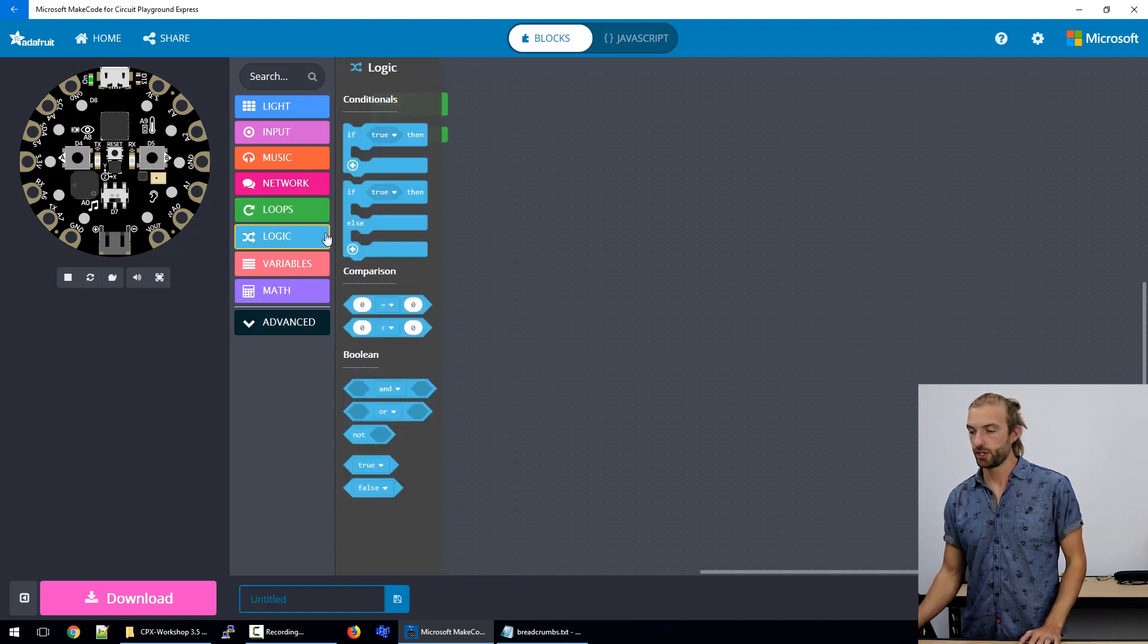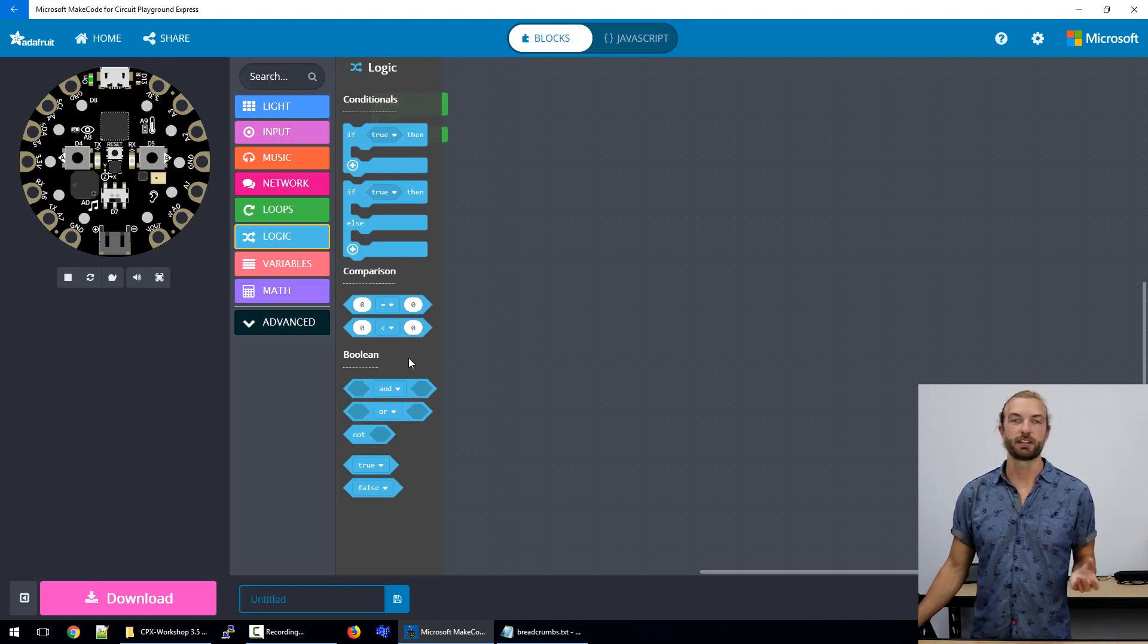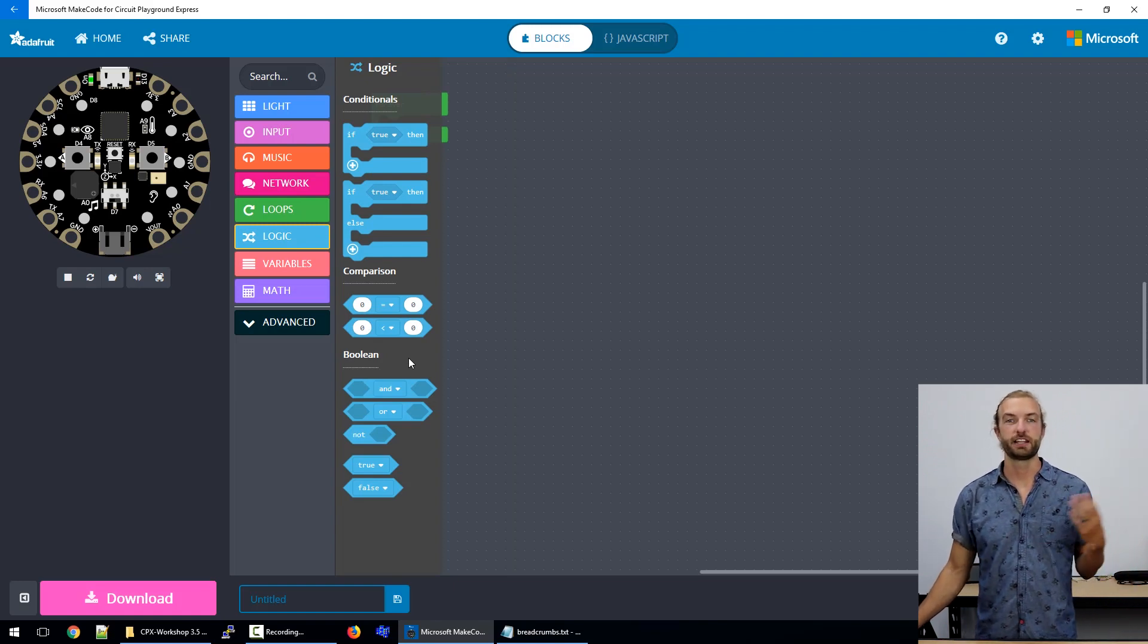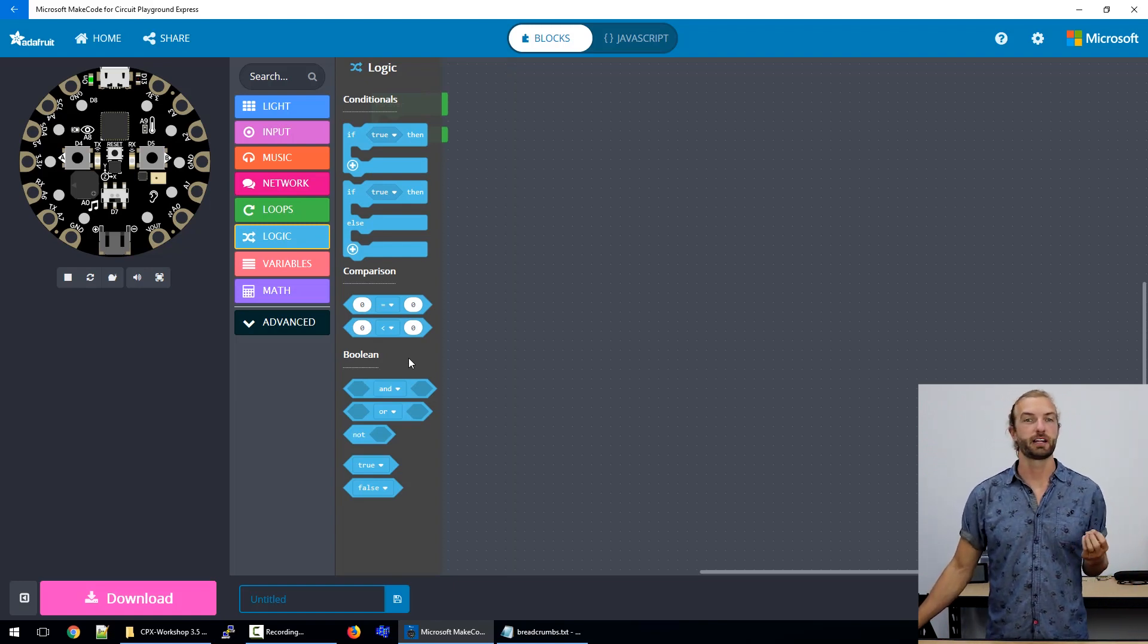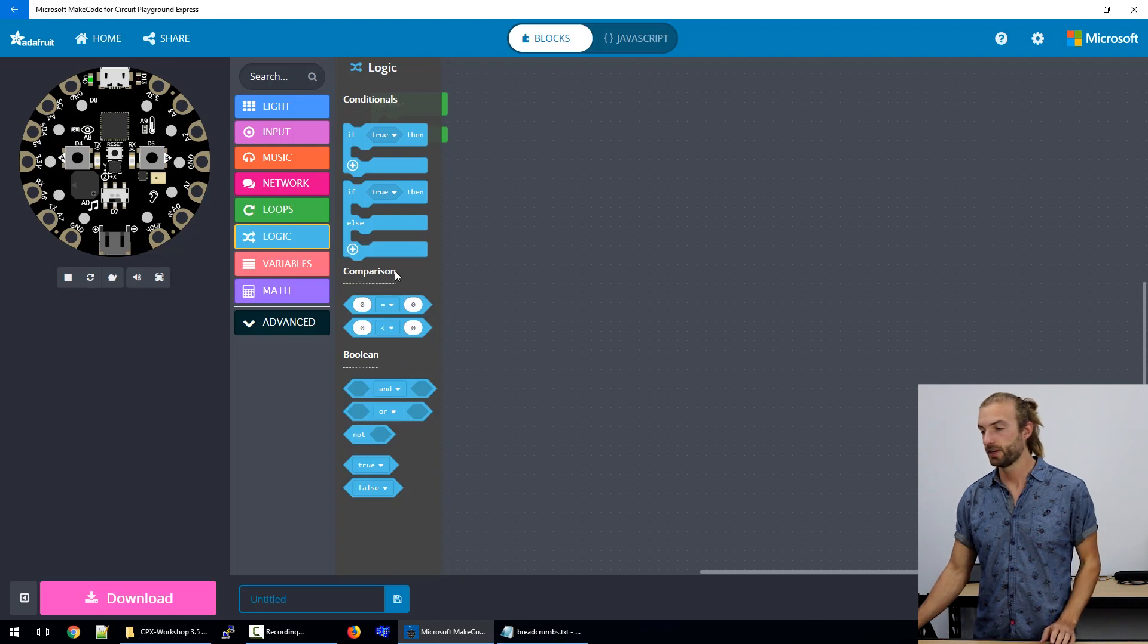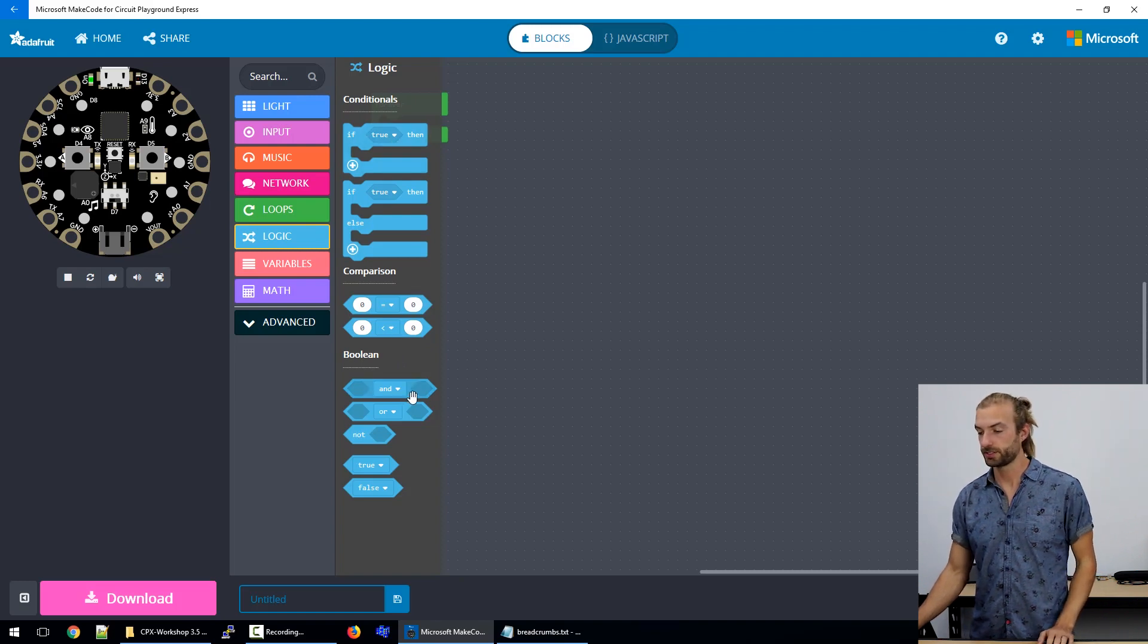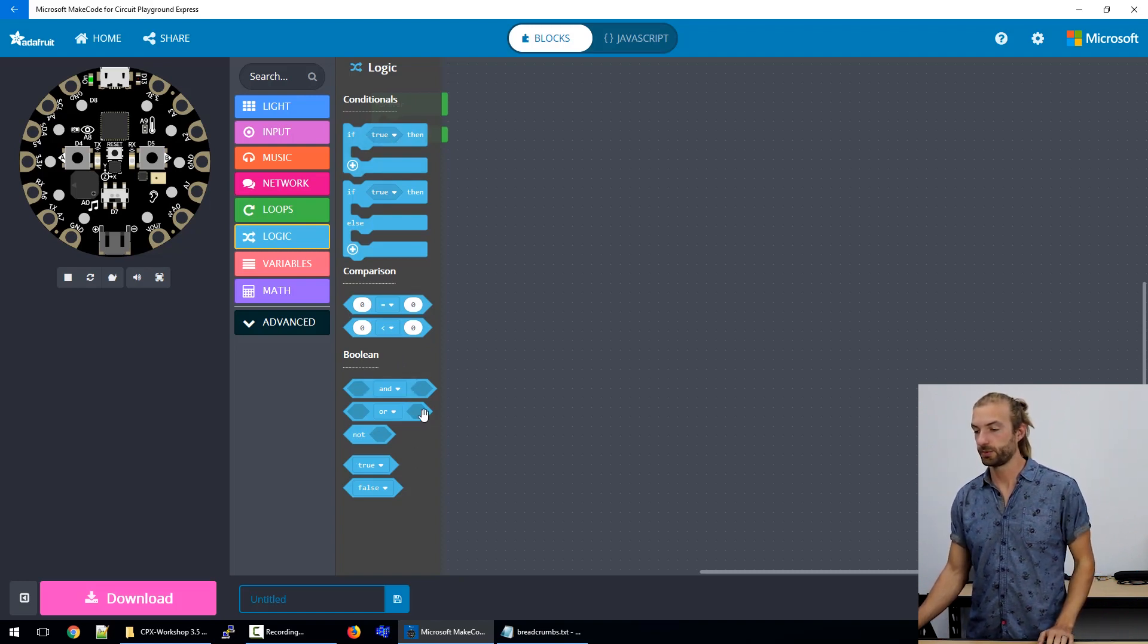Within our logic, we've talked about our different types of logic in the programming logic section of this workshop. We have our if statements, our comparisons and our boolean logic.